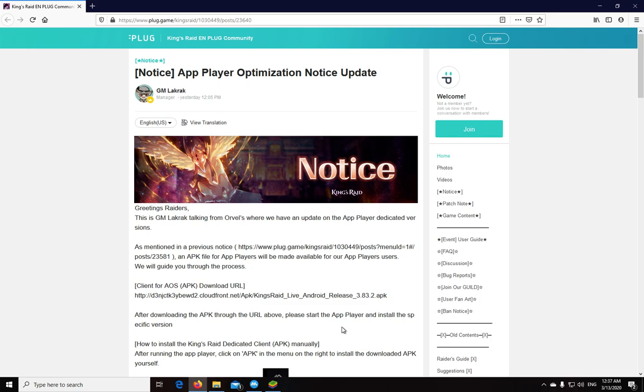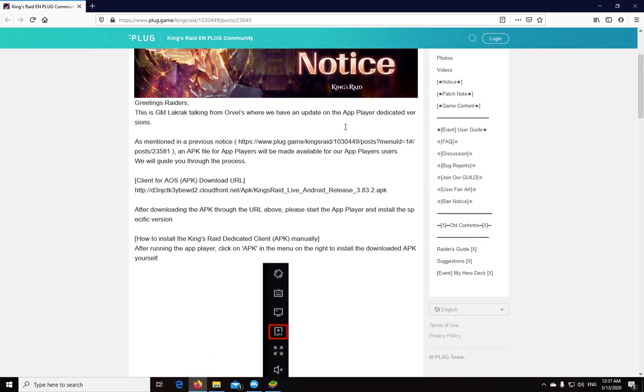If you saw the video about the patch notes on Tuesday, they mentioned they were working on this but couldn't release it with the patch. Today it was posted by GM Lacrac here on Plug. I will link the post in the video description so you guys can go there directly.